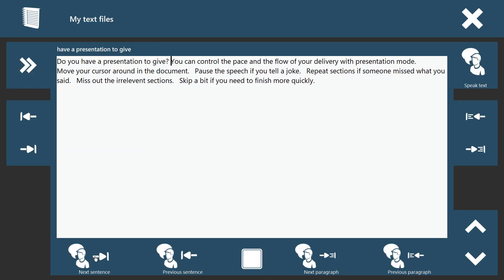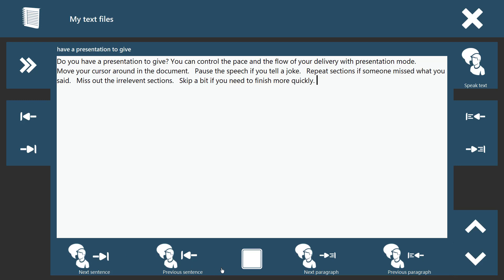Do you have a presentation to give? You can control the pace and the flow of your delivery with presentation mode. Pause the speech if you tell a joke. Repeat sections if someone missed what you said. Skip a bit if you need to finish more quickly.